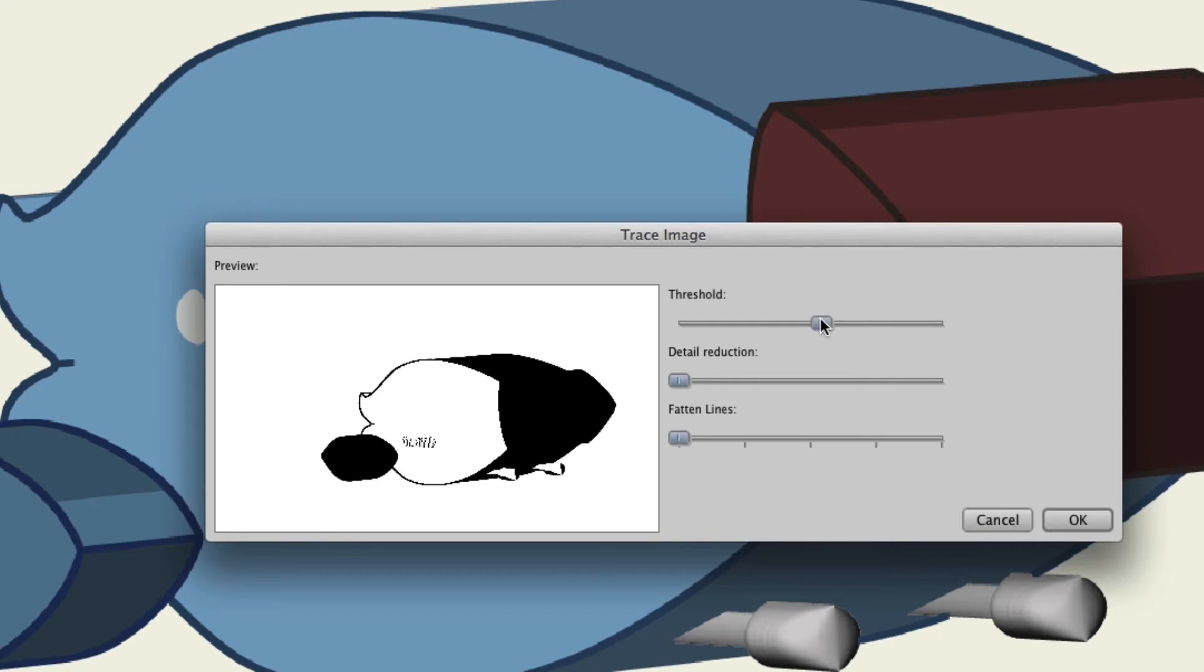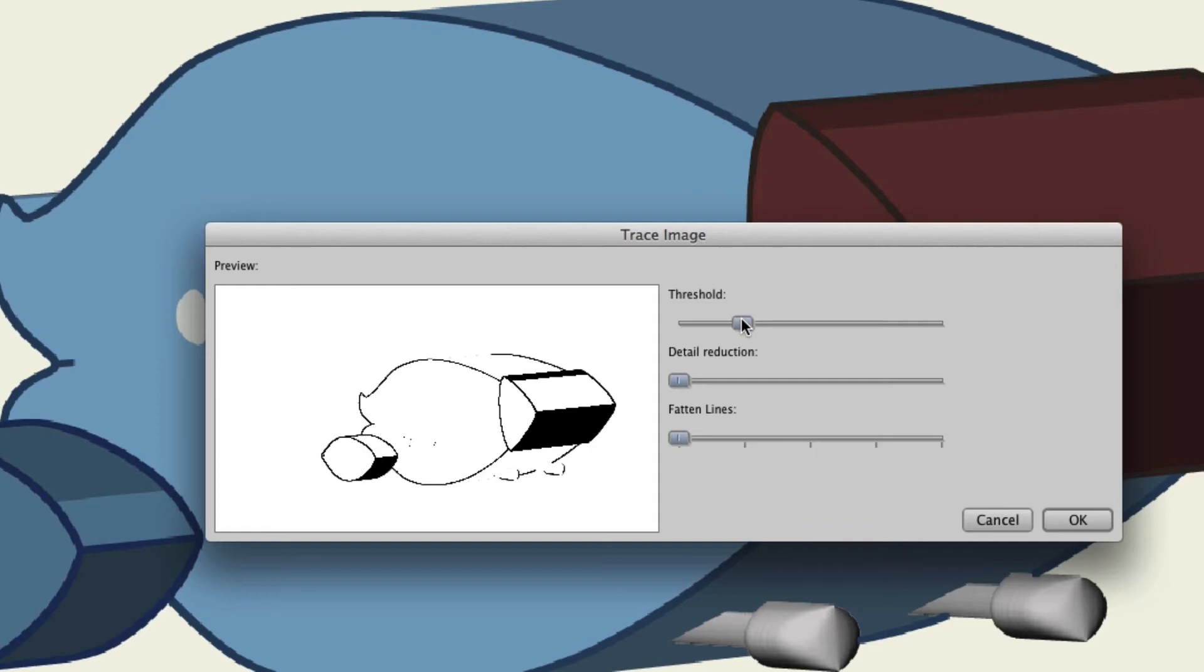And so, you'll just have to adjust this to what you think is best. There's really no right or wrong. It just depends on your style and what you want. So I'll put it right there for right now.